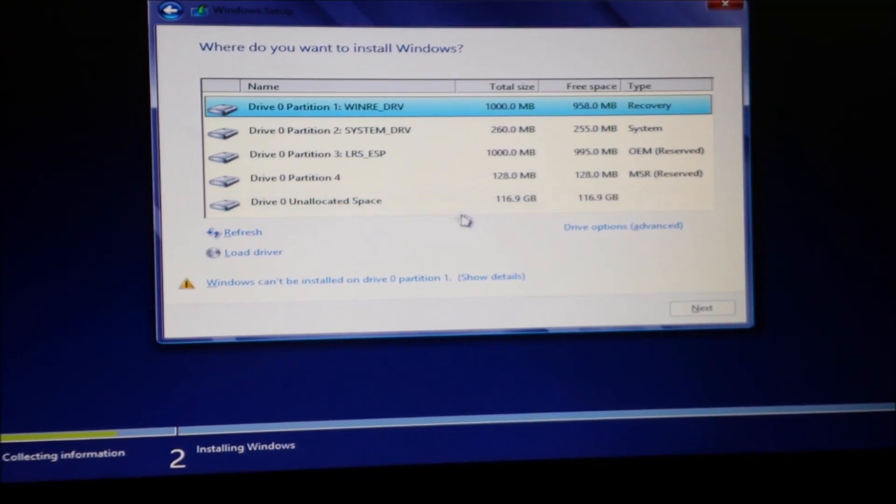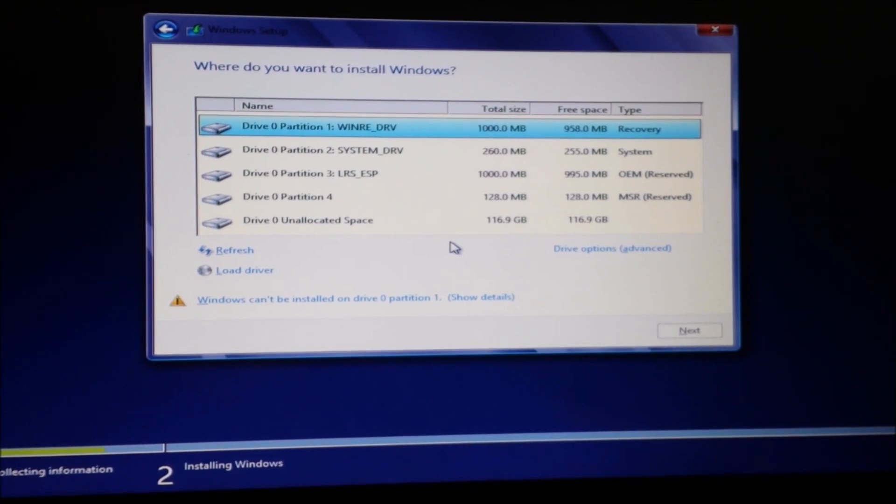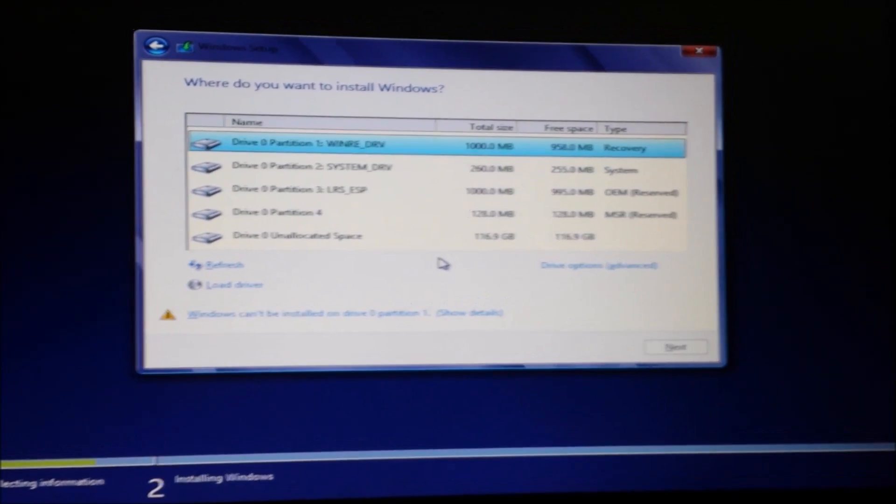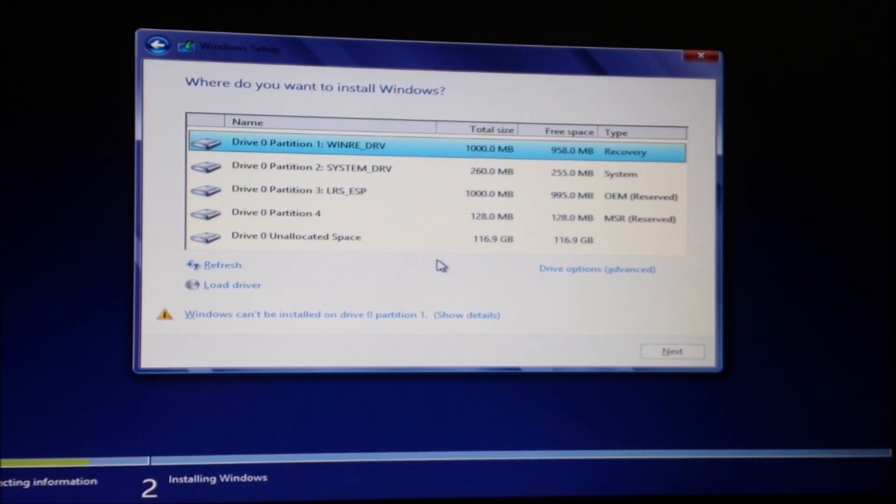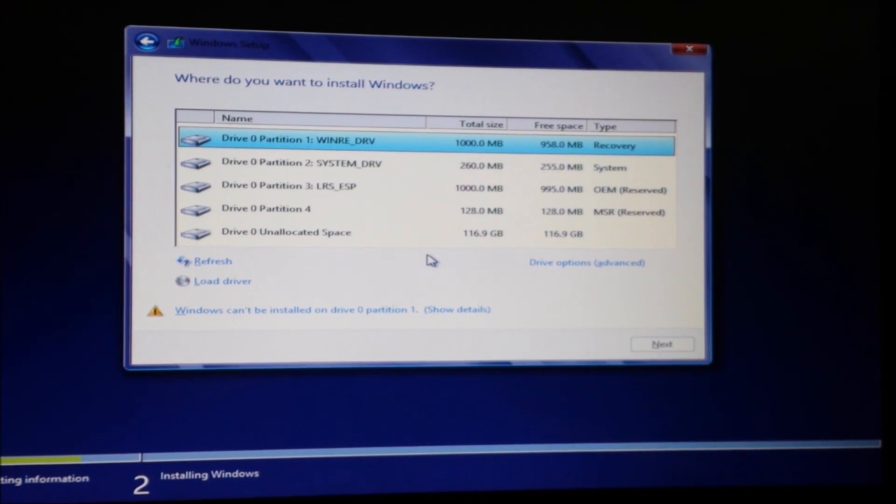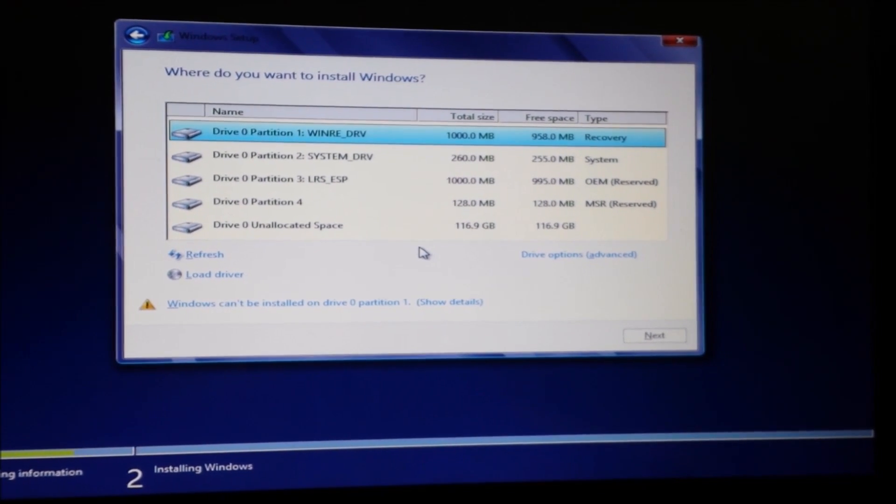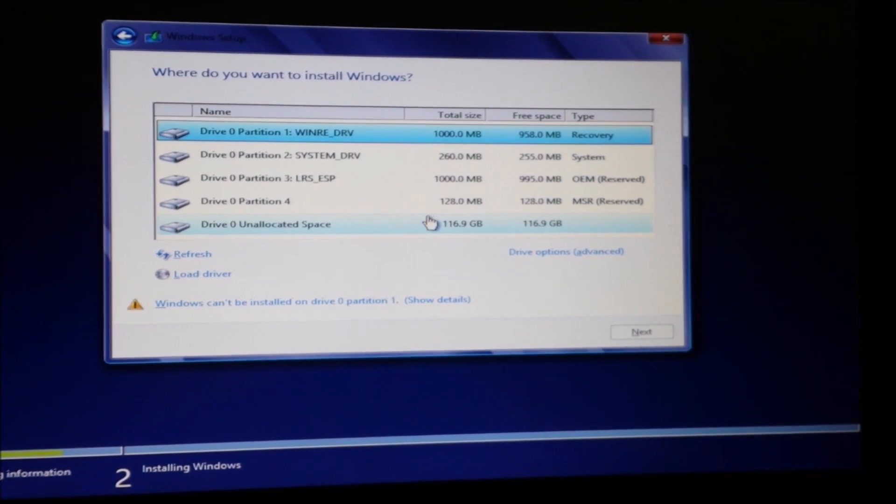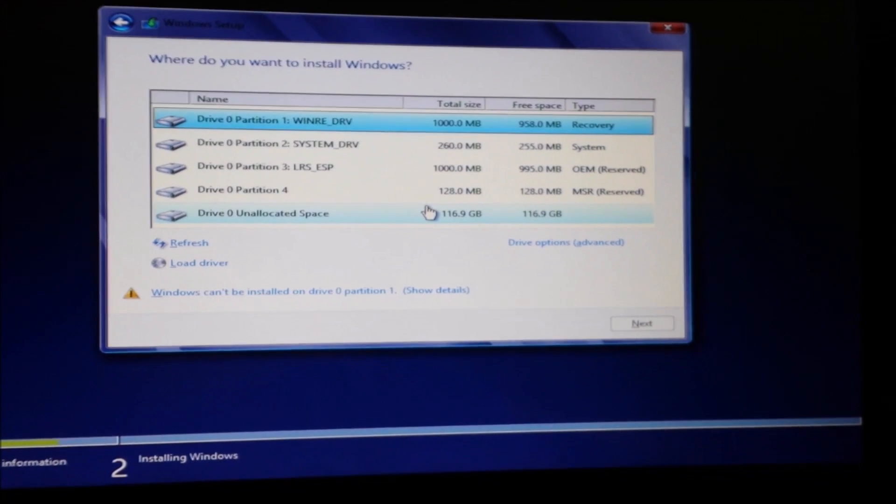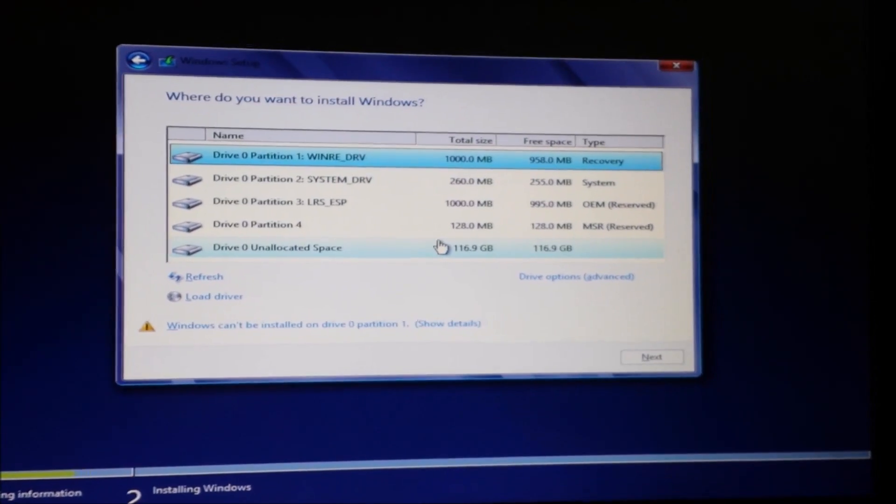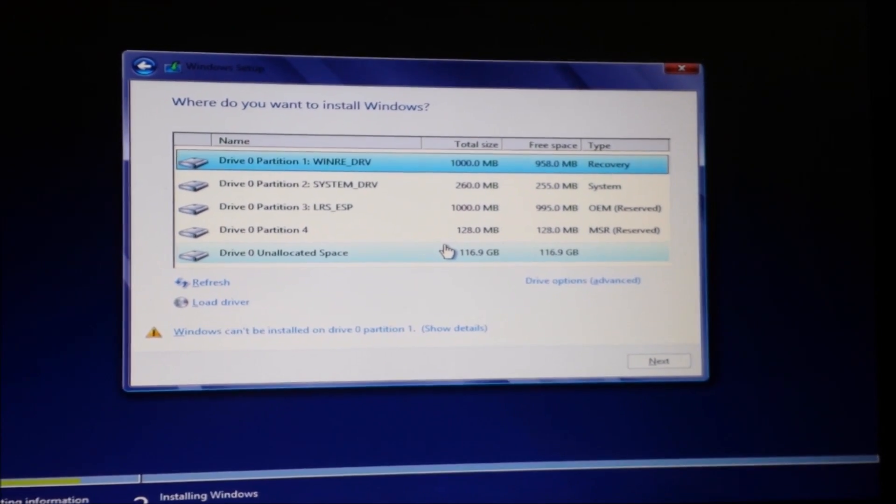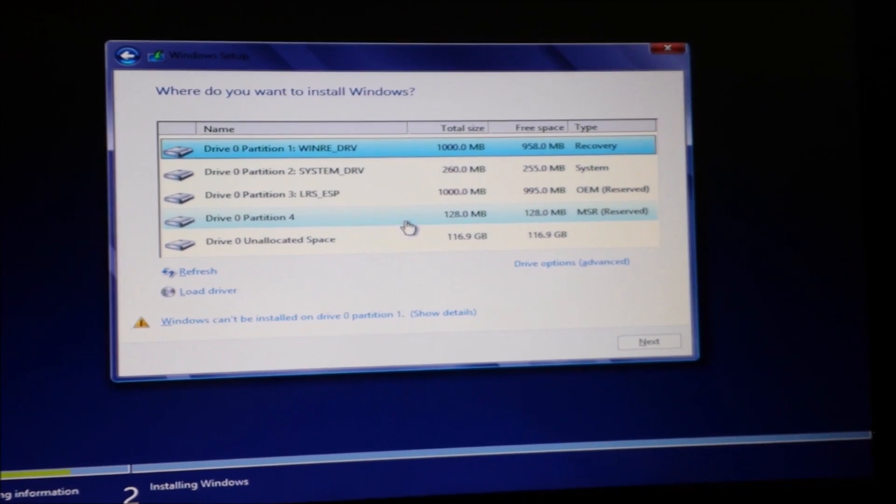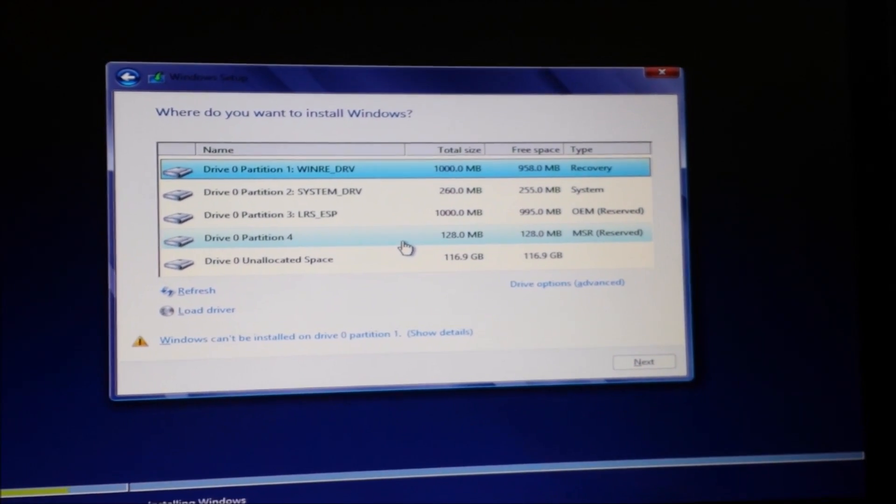Next. Upgrade install Windows and keep files, settings, and applications—custom install Windows only. That's what we're gonna do. We've got all these partitions. It's seeing the SSD, it's there. Something happened with my SSD when I was trying to move the OEM over and it put a whole bunch of partitions on the SSD. I'm not sure why or how that happened—I didn't tell it to.